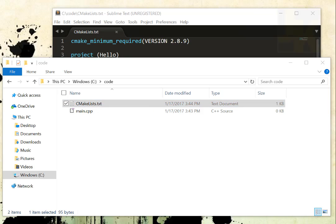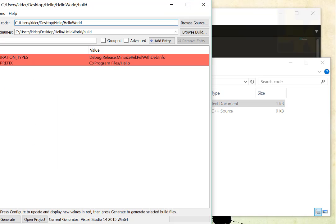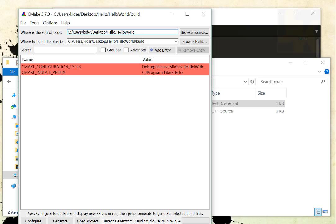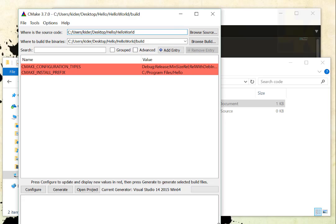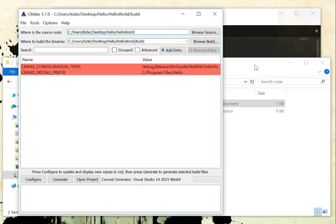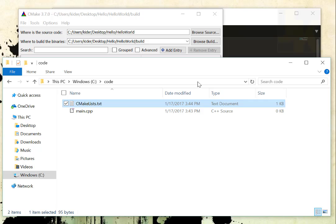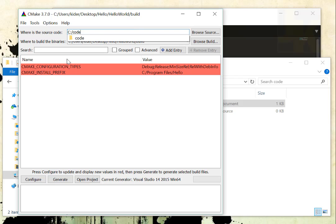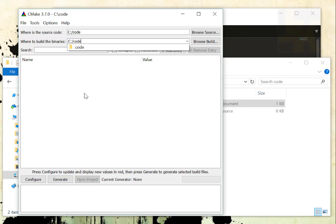So I will start CMake, and CMake will load up using the GUI. I will take the directory, and you can put this wherever you want. I just made this C code, but if you put it on your desktop, it doesn't really matter. And I'm going to put CMake, C code, and then C code. But here, in the second line, I'm going to add build.